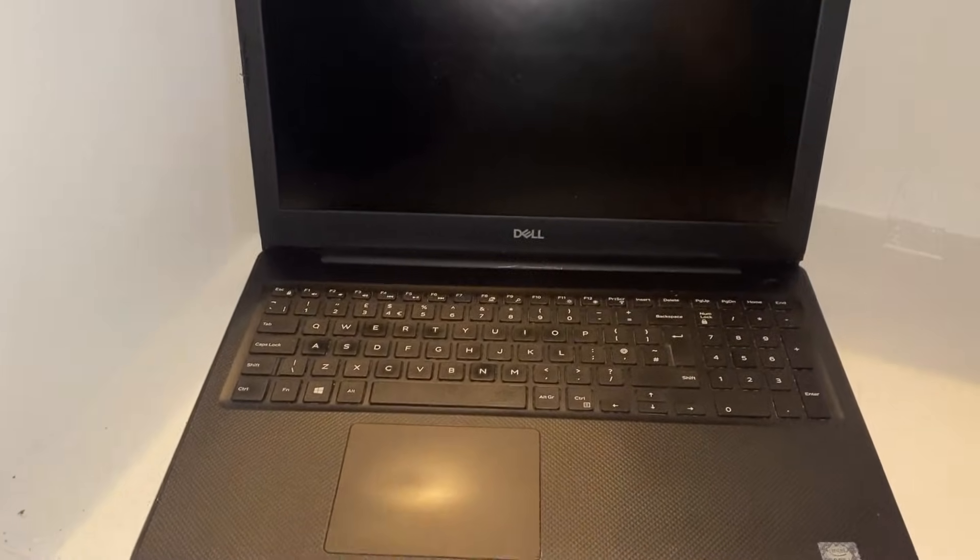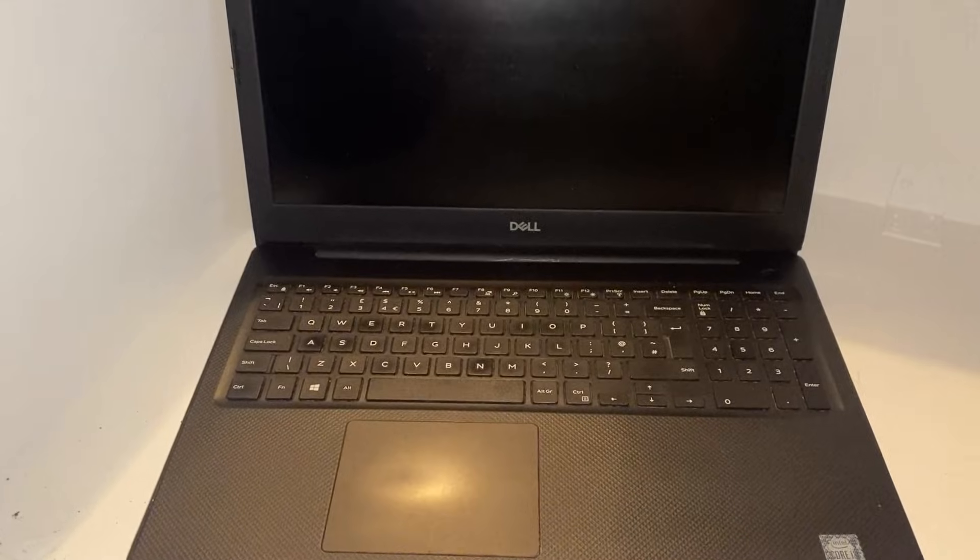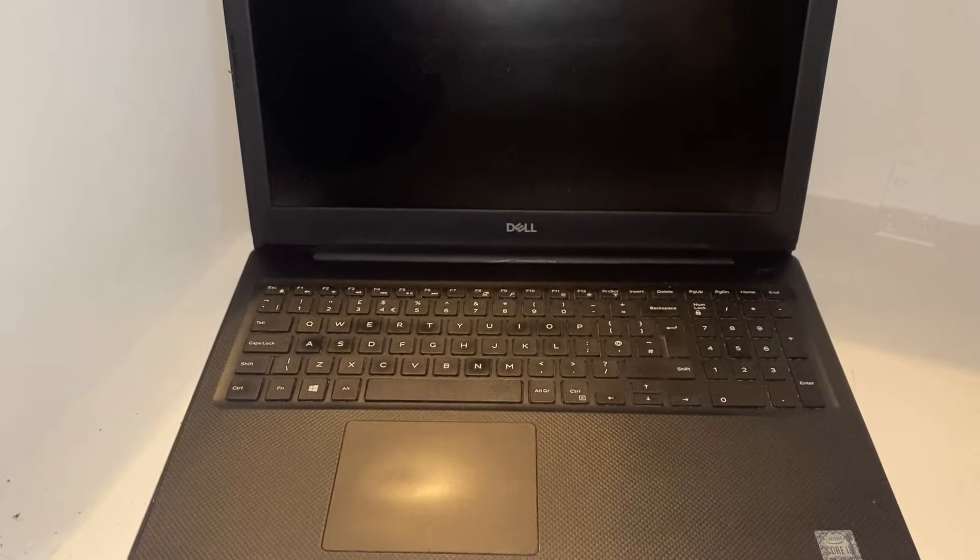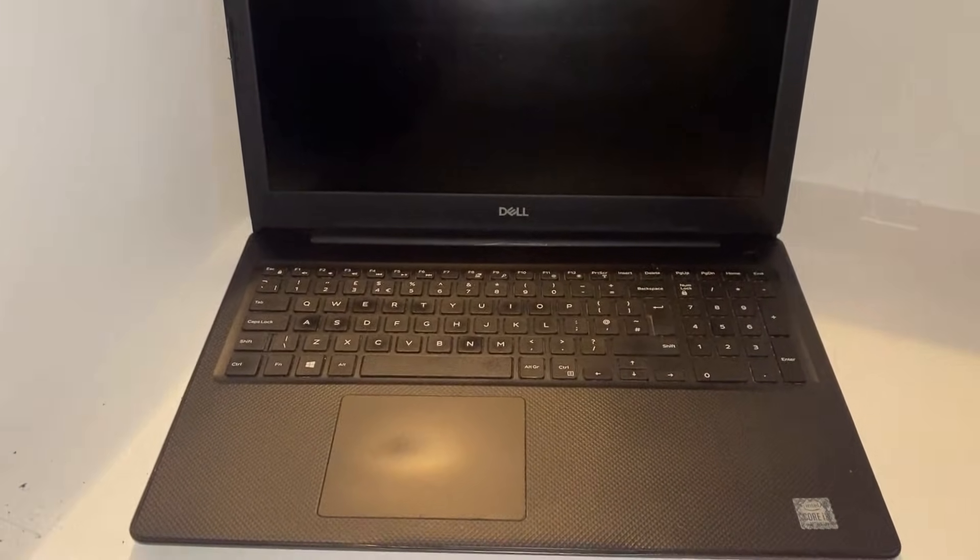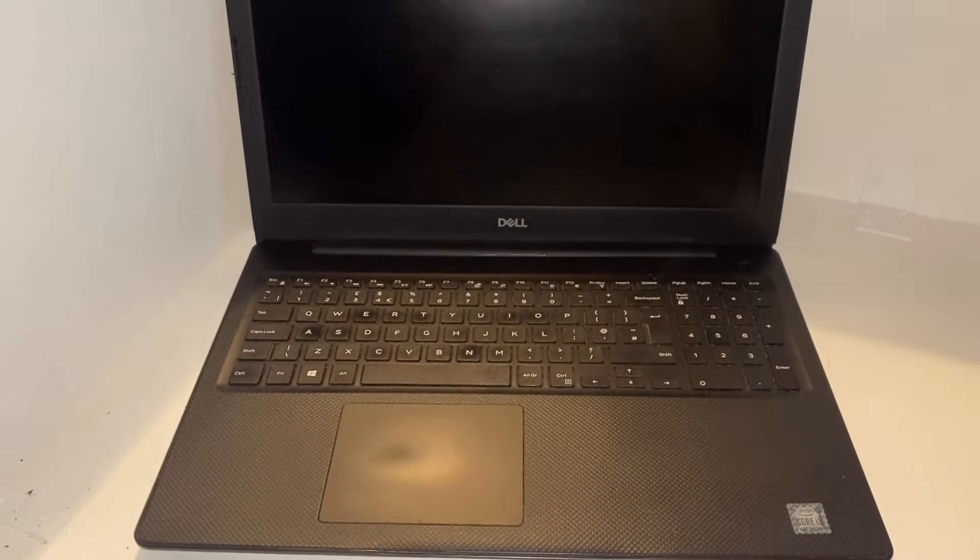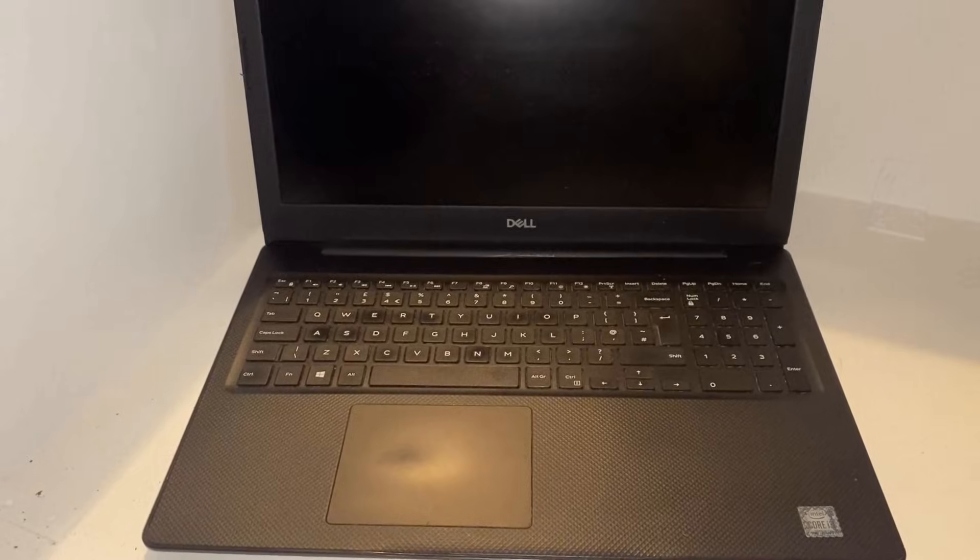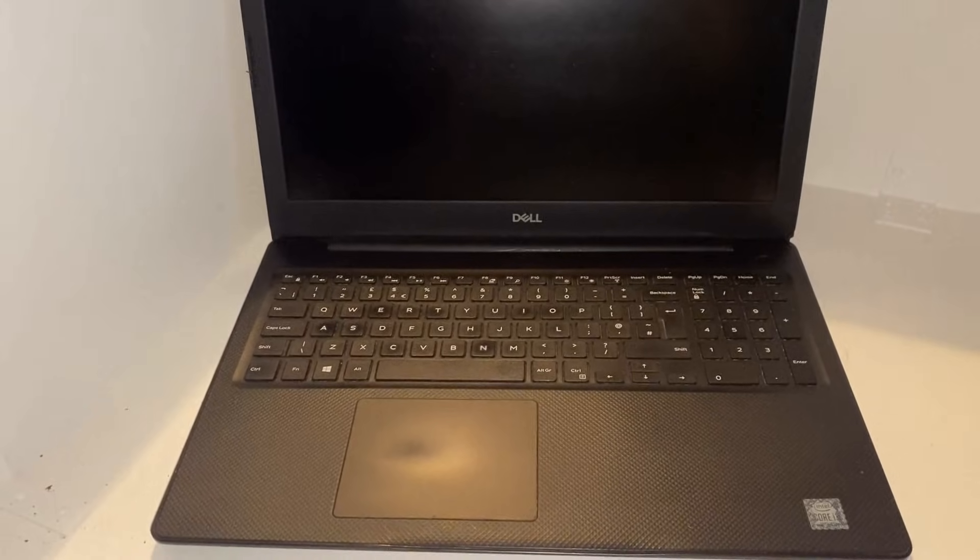So it looks like the seller was right. Absolutely nothing happens when you press the power button. So let's take it apart and see if we can find out what's wrong with it.